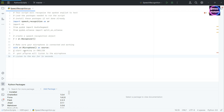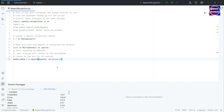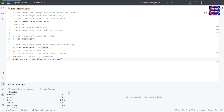We're going to start speaking in English because it will only recognize English in this example. We want the mic to listen for sound for the next 10 seconds. This is how you specify it: r.record(source) with duration equals 10 seconds, and it will store it in the object audio_data.